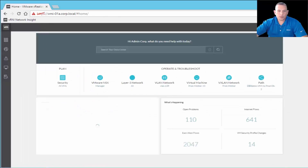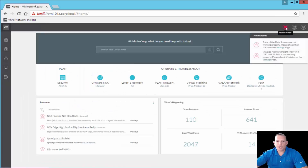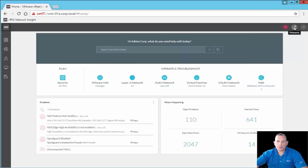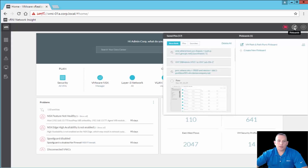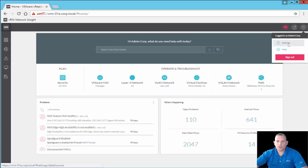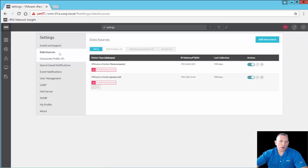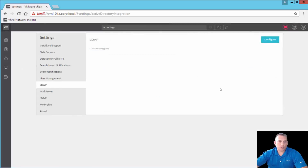Going back to the main dashboard, in the upper right-hand corner you have notifications for immediate alerts. You have pinboards, where you can adjust your dashboard to put the most important items in and create new ones. And the gear icon is always your settings — where you configure different data sources, public IPs, search-based notifications, LDAP authentication, mail server, and SNMP.